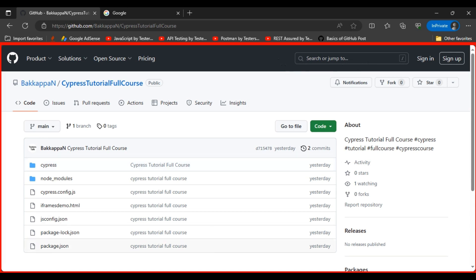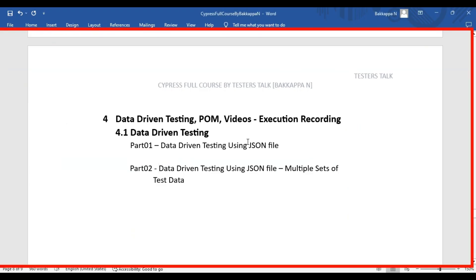In this Cypress tutorial we are going to see how to perform data-driven testing in the Cypress automation framework. I'm creating two tutorials on data-driven testing: the first part covers how to perform data-driven testing using a JSON file, and in part 2 we will see how to pass multiple sets of test data to test cases. Let's discuss part 1 — how to pass test data from a JSON file.